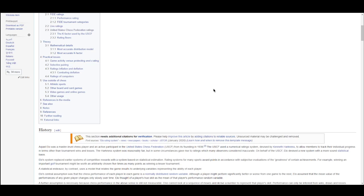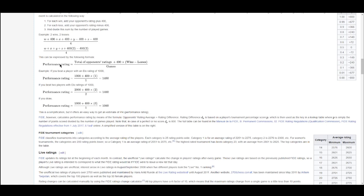He developed a formula such that people with a 100-rating difference would win 64% of the time. The quick and dirty ELO formula here is: performance rating equals the total of opponent performance ratings plus 400 times wins minus losses, over games. The 400 there is somewhat arbitrary, but that's a quick way of thinking about it.